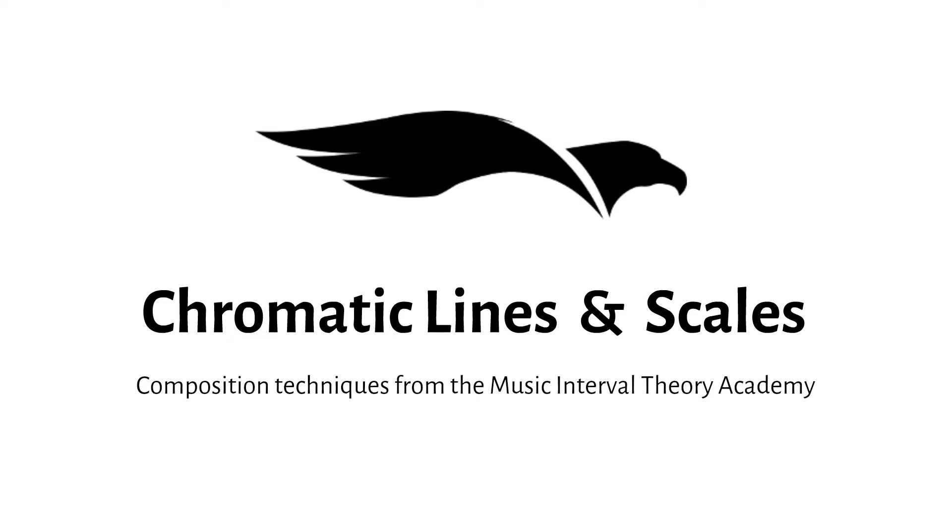Today, I want to share five simple ways to use chromatic lines in diatonic writing to make things more interesting.